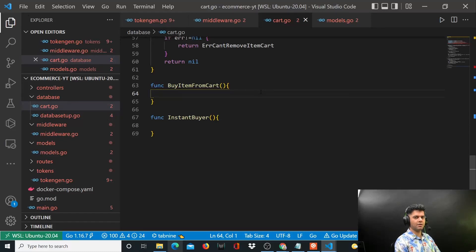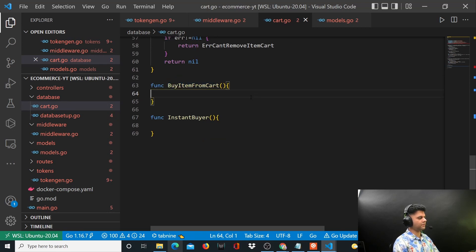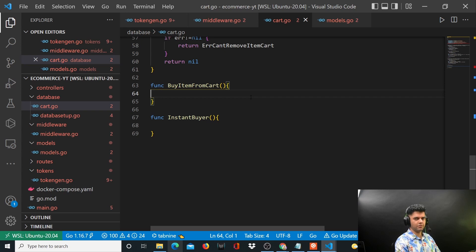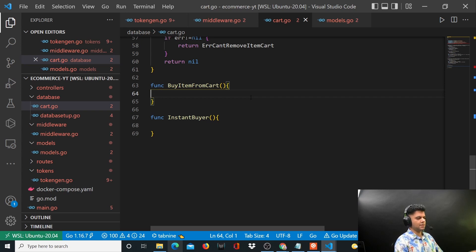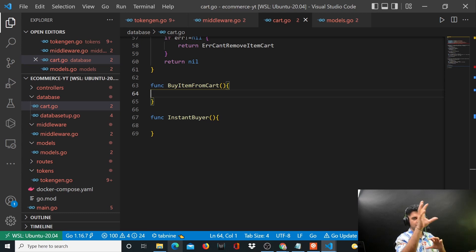Hey guys, welcome back to the e-commerce with Golang project series. We were working with our database functions and now we'll be working with the buy item from cart function. This function is not very straightforward because there are a lot of things that we need to do here.